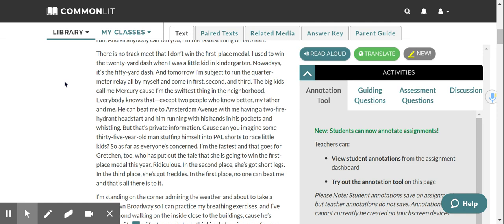And that goes for Gretchen too, who has put out the tale that she is going to win the first place medal this year. Ridiculous. In the second place, she's got short legs. In the third place, she's got freckles. In the first place, no one can beat me. And that's all there is to it.